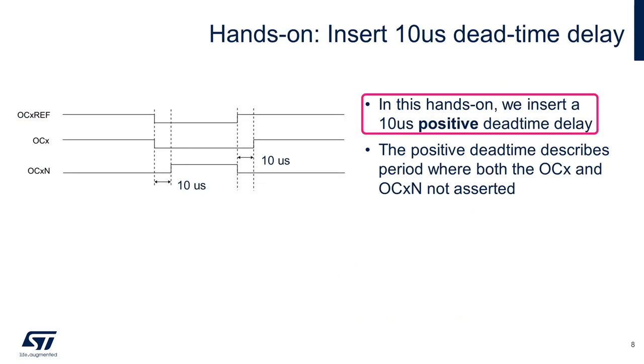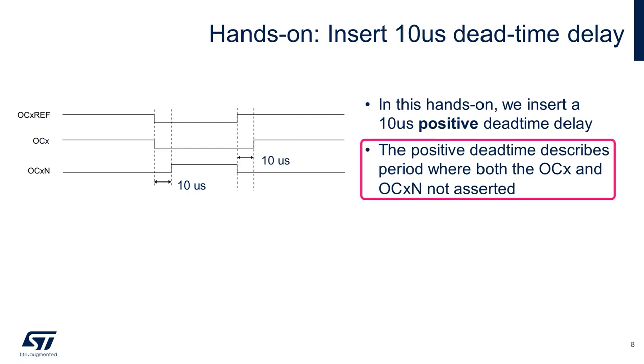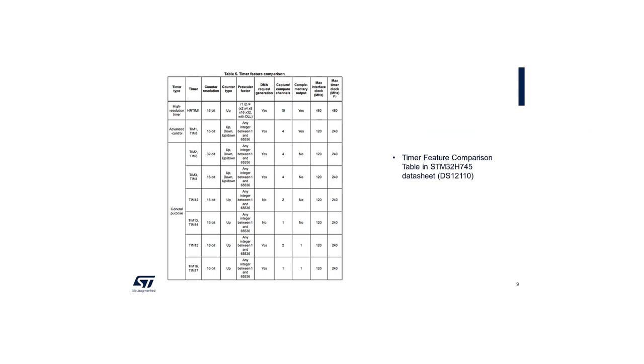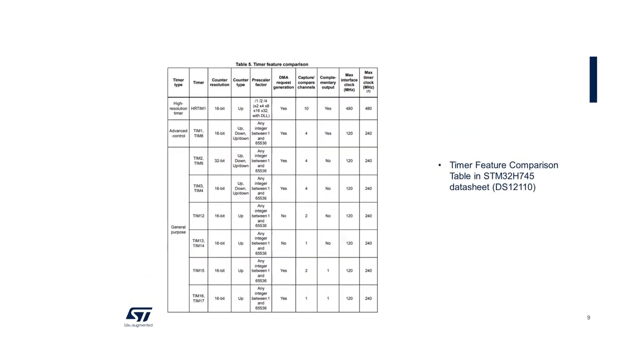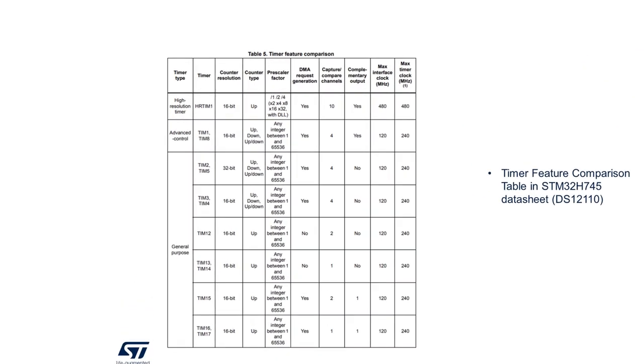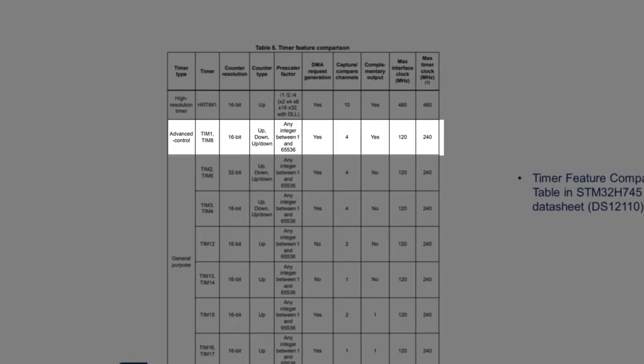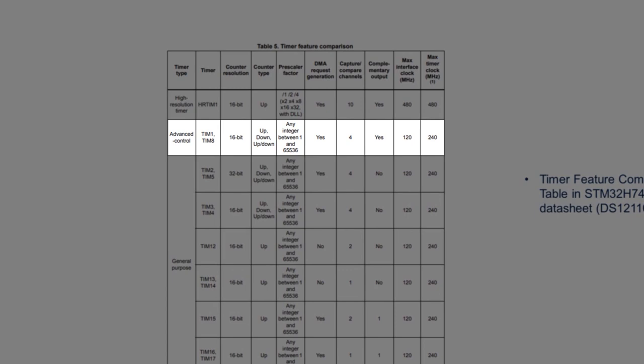For this hands-on, we'll choose an arbitrary value of 10 microseconds between the output PWM and the negative PWM output signal. We'll be inserting a positive dead time, which just means during the 10 microseconds both outputs are not asserted. Timer 1 will be selected for this application because we need the complementary output. This table can be found in the datasheet.